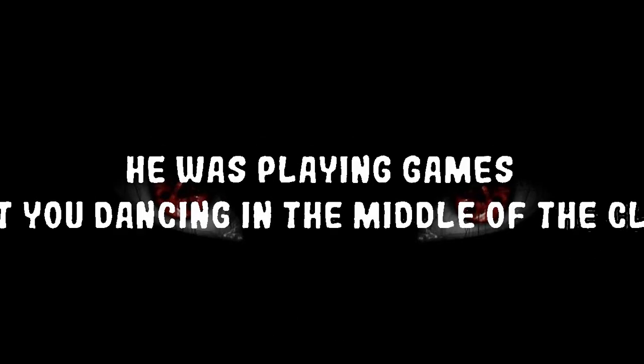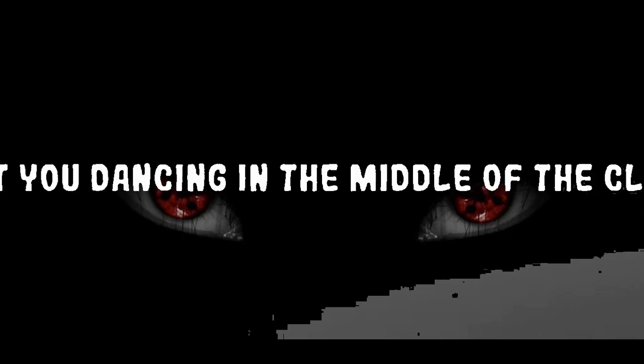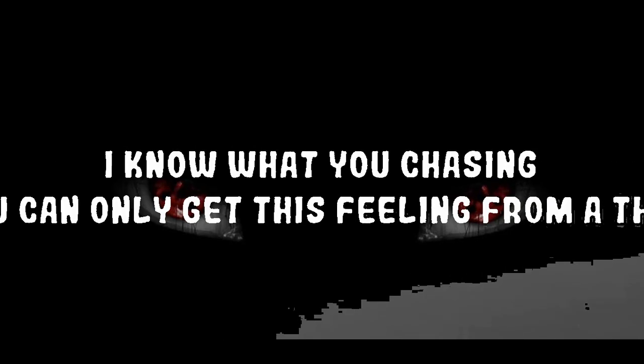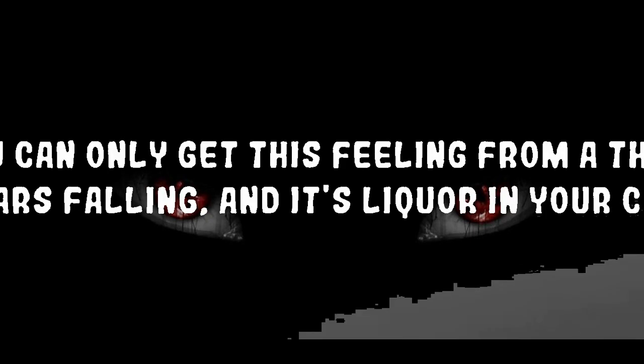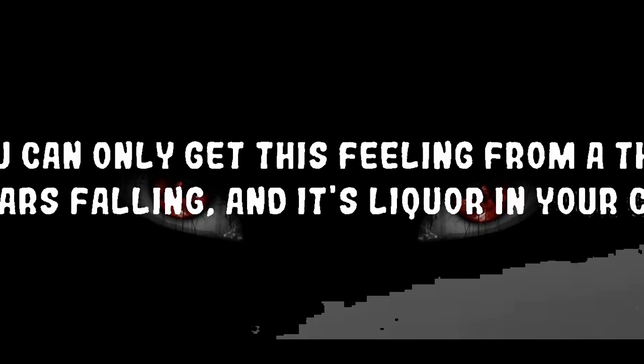He was playing games, got you dancing in the middle of the club. I know what you chasing, you can only get this feeling from a thug.